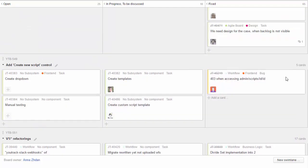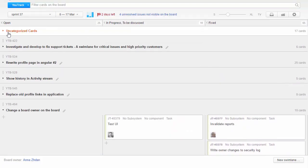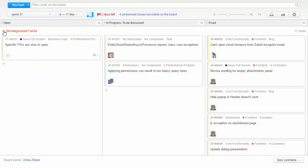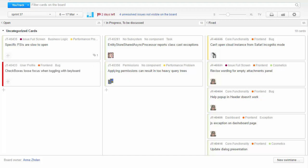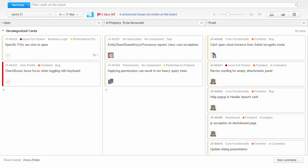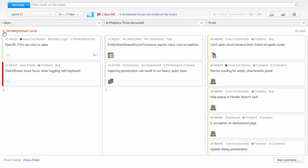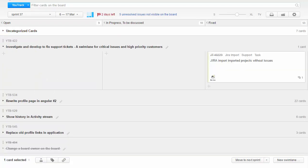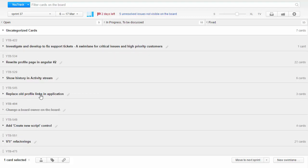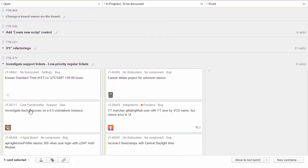Apart from issues related to new functionality, there are several other types of issues we also handle on the board. If a critical issue that should be fixed as soon as possible is reported during the sprint, we add it to the swim lane that contains uncategorized cards. We also use color to highlight issue priorities, making it easier for a developer to see which issues to resolve first. We also have two swim lanes related to support requests — the first is at the top of the board and contains high-priority issues requiring immediate attention, while the other is at the bottom and contains issues that are not so urgent.